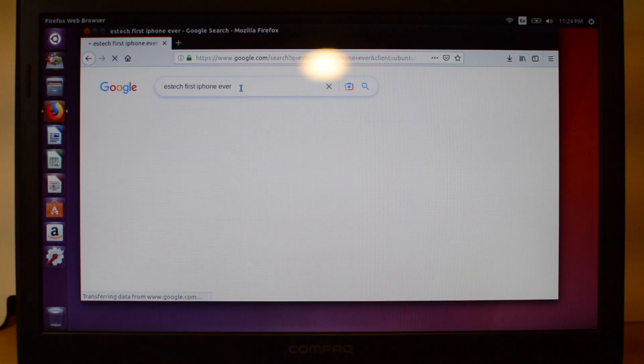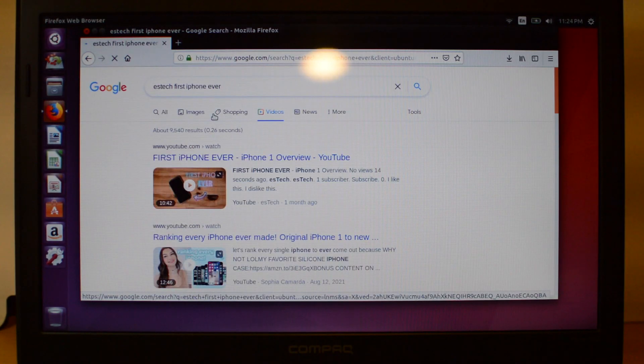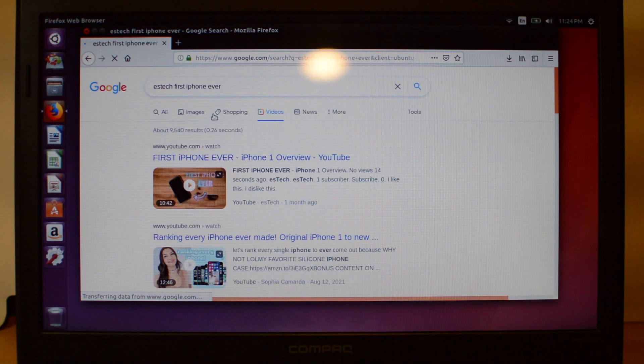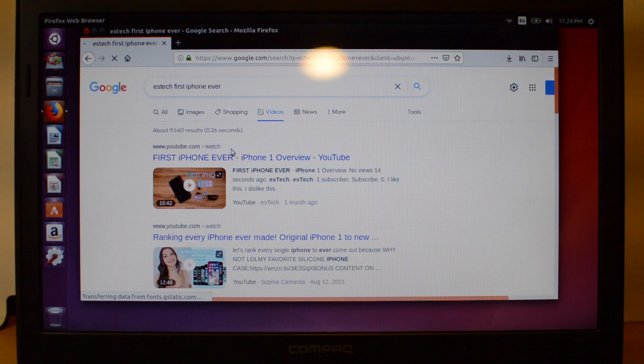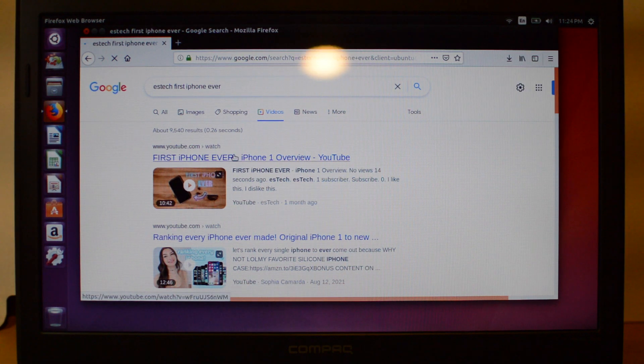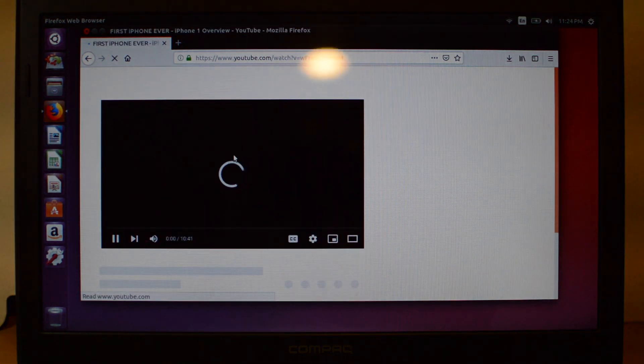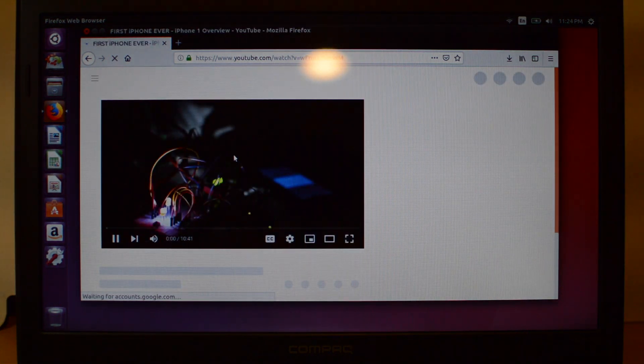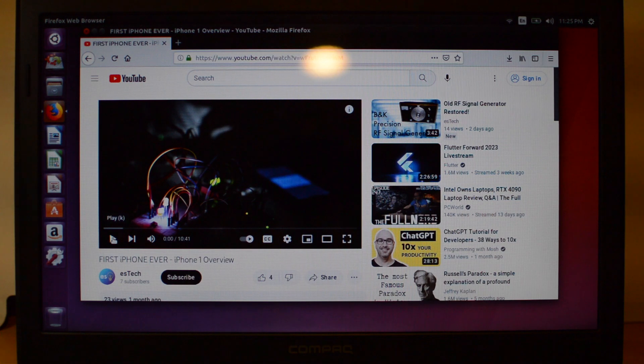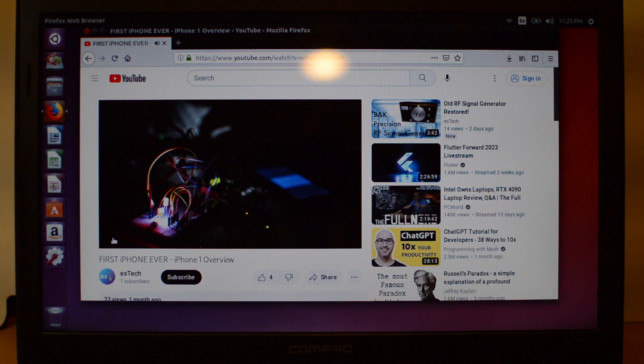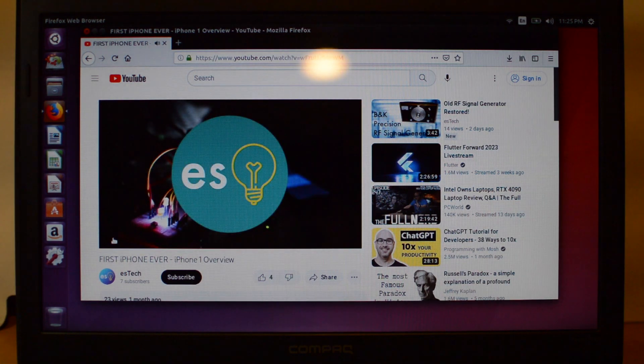Web browsing is also possible on this machine. Let's try looking ourselves up. HD YouTube playback works excellently even in full screen.